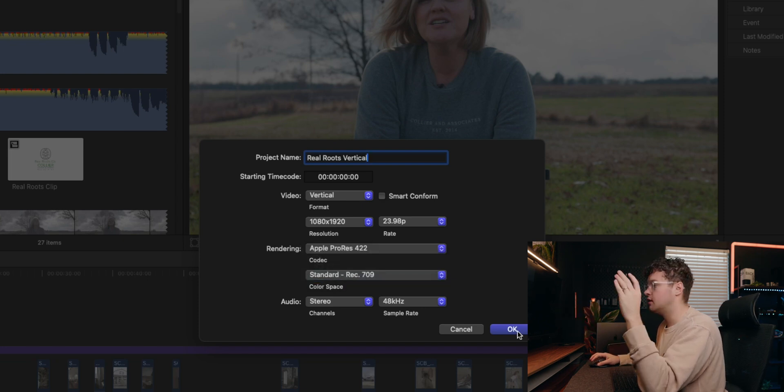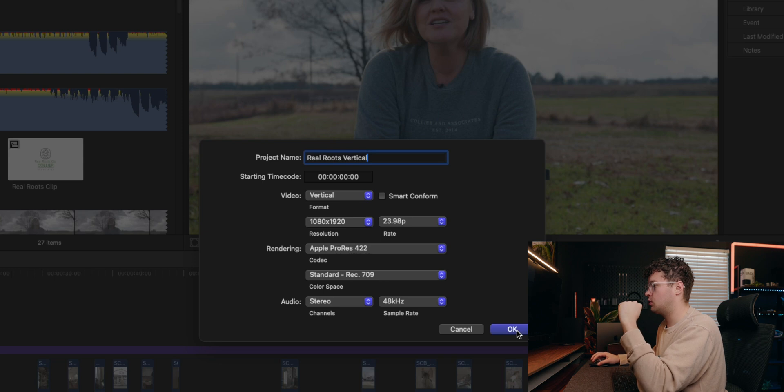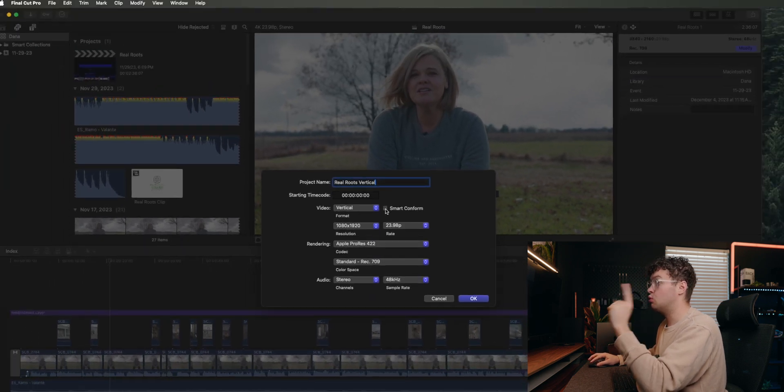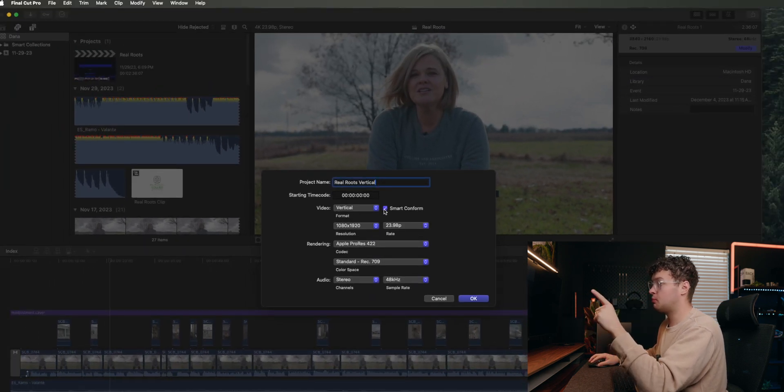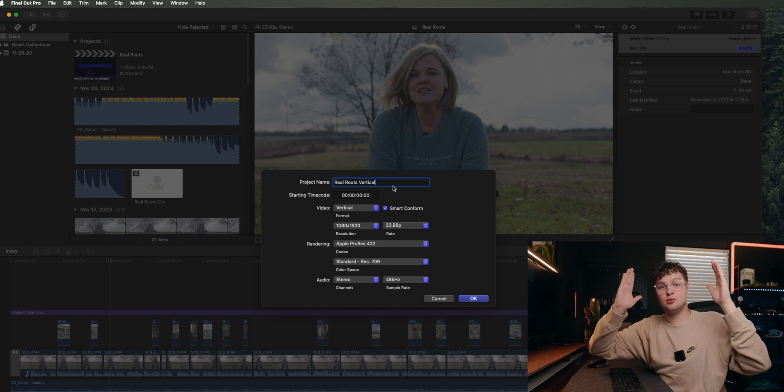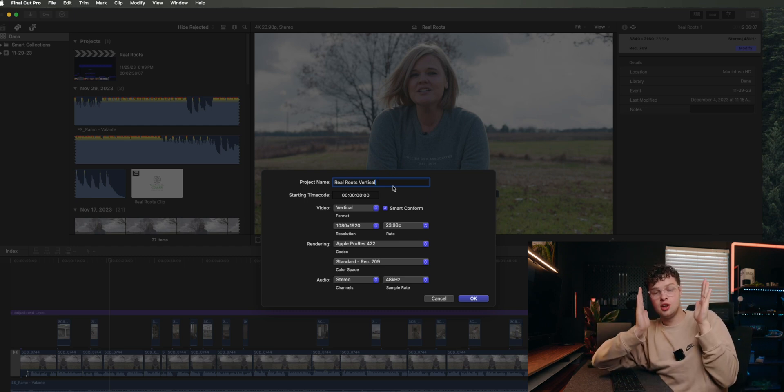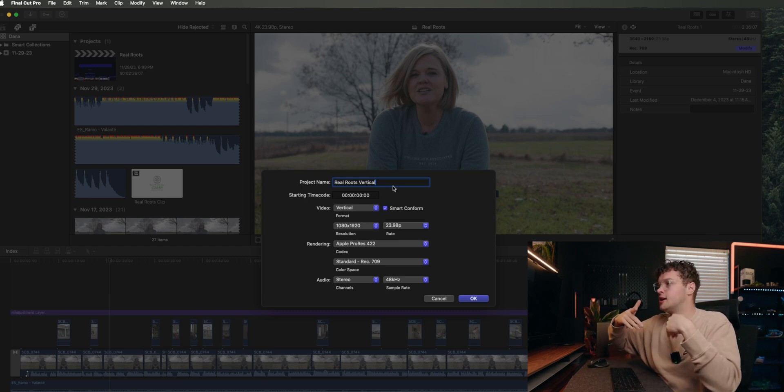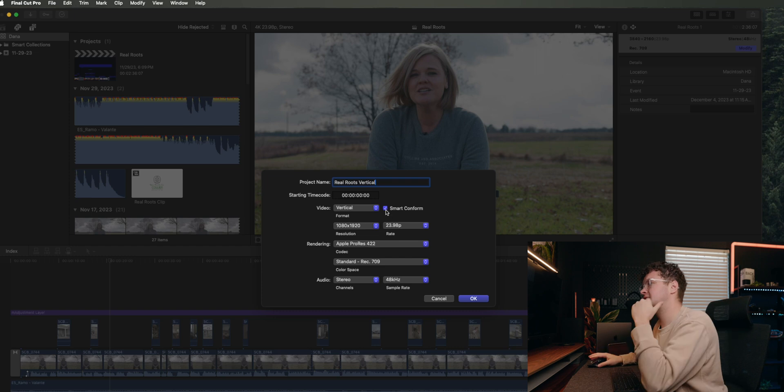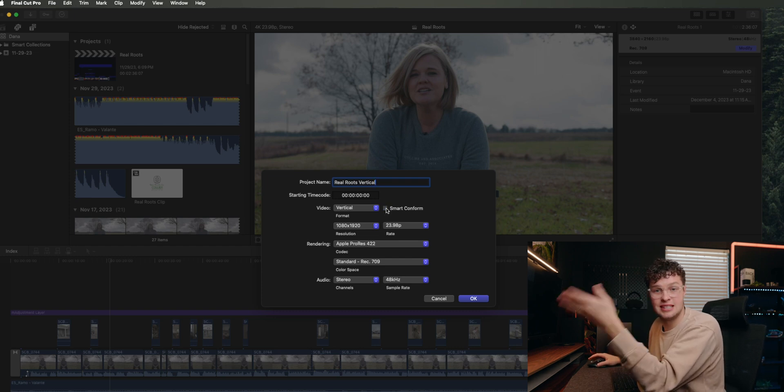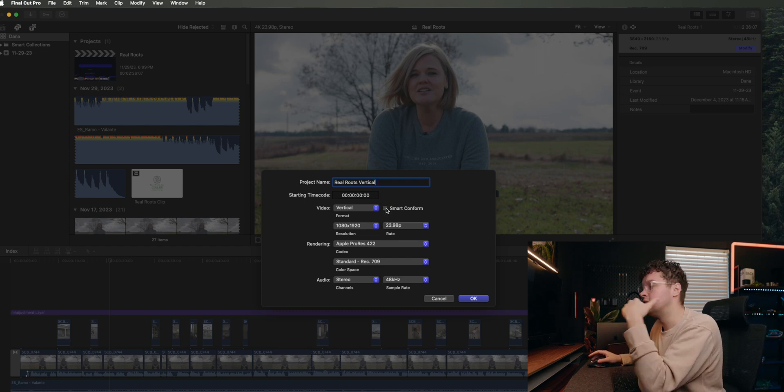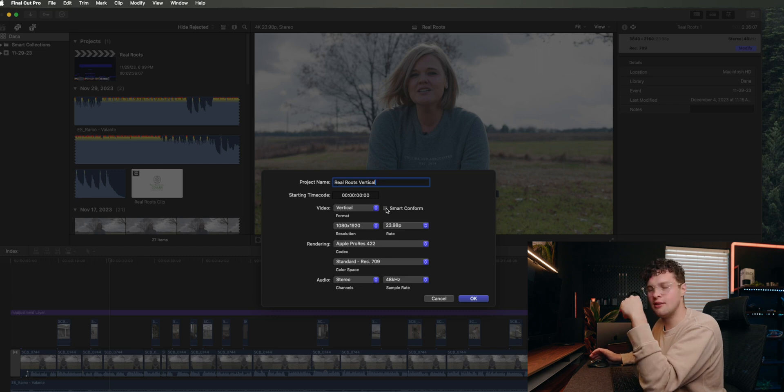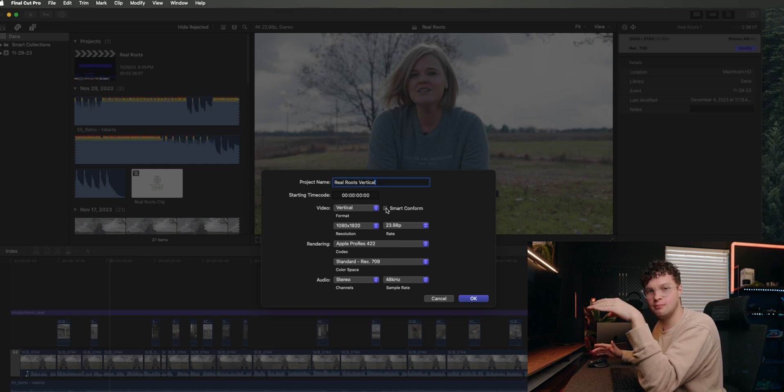So 1080, 24 frames per second, and then sometimes your color space will change. Just make sure that stays on Standard Rec. 709. That is what you're wanting to do. And then if you want, you can do Smart Conform.